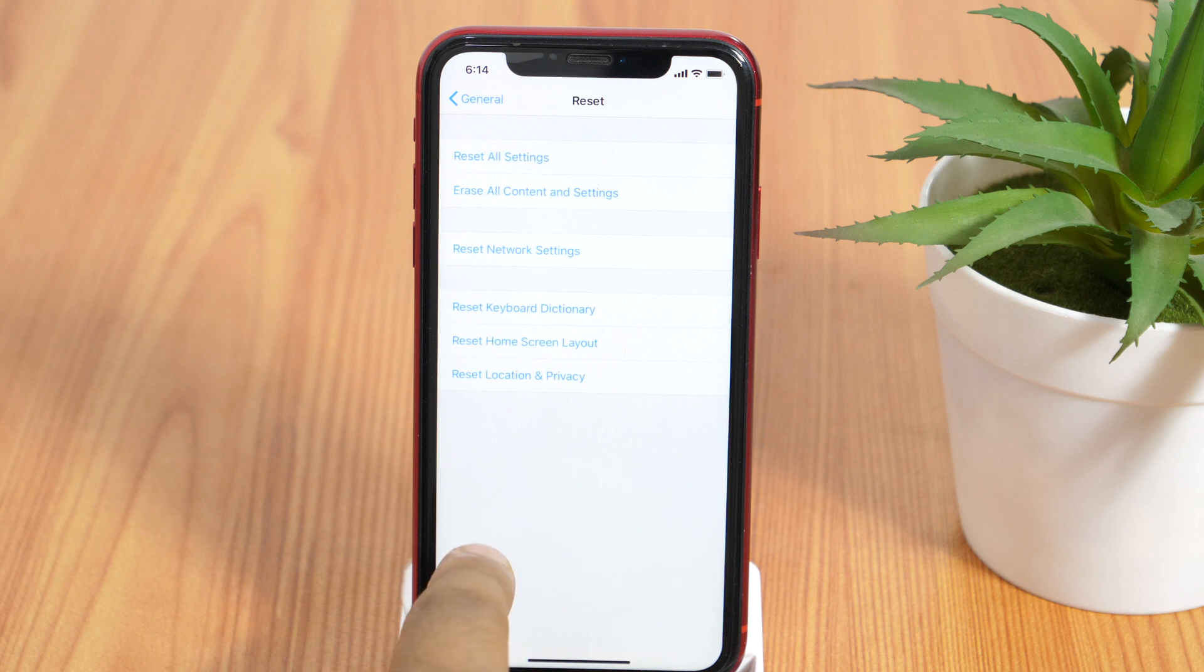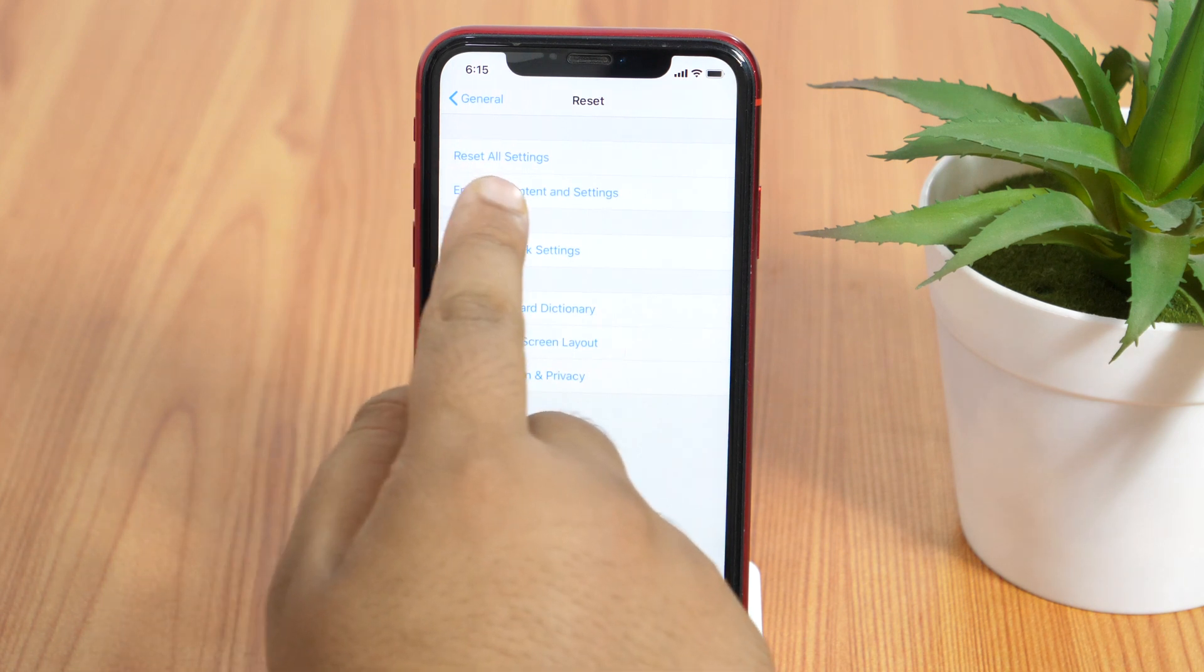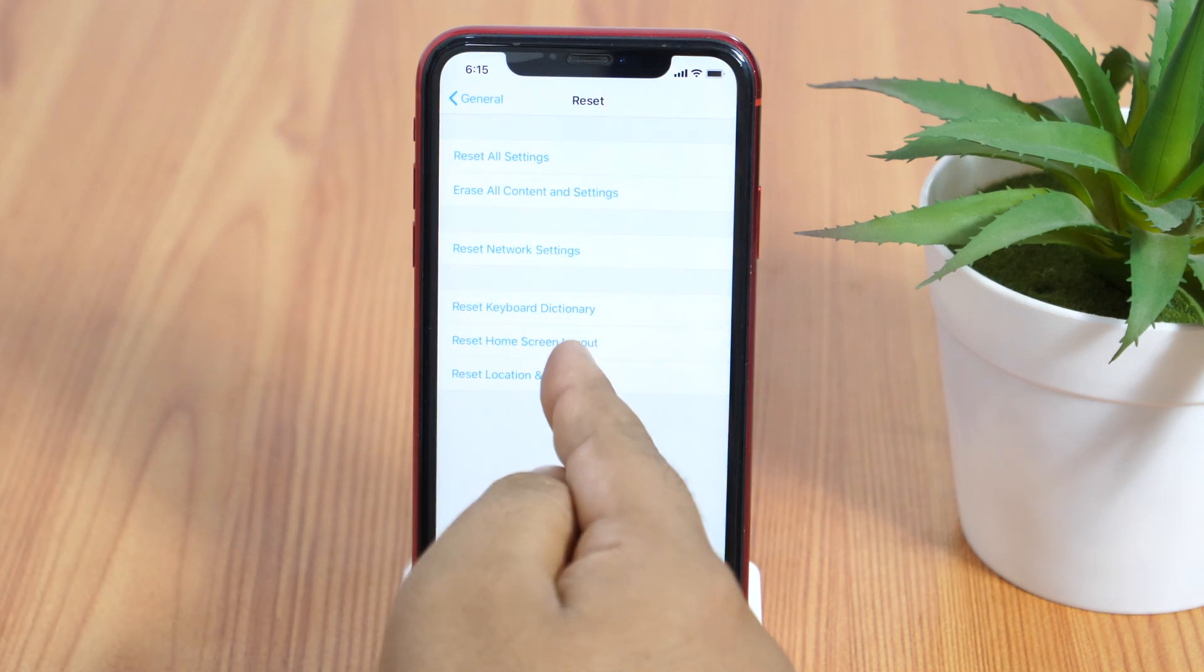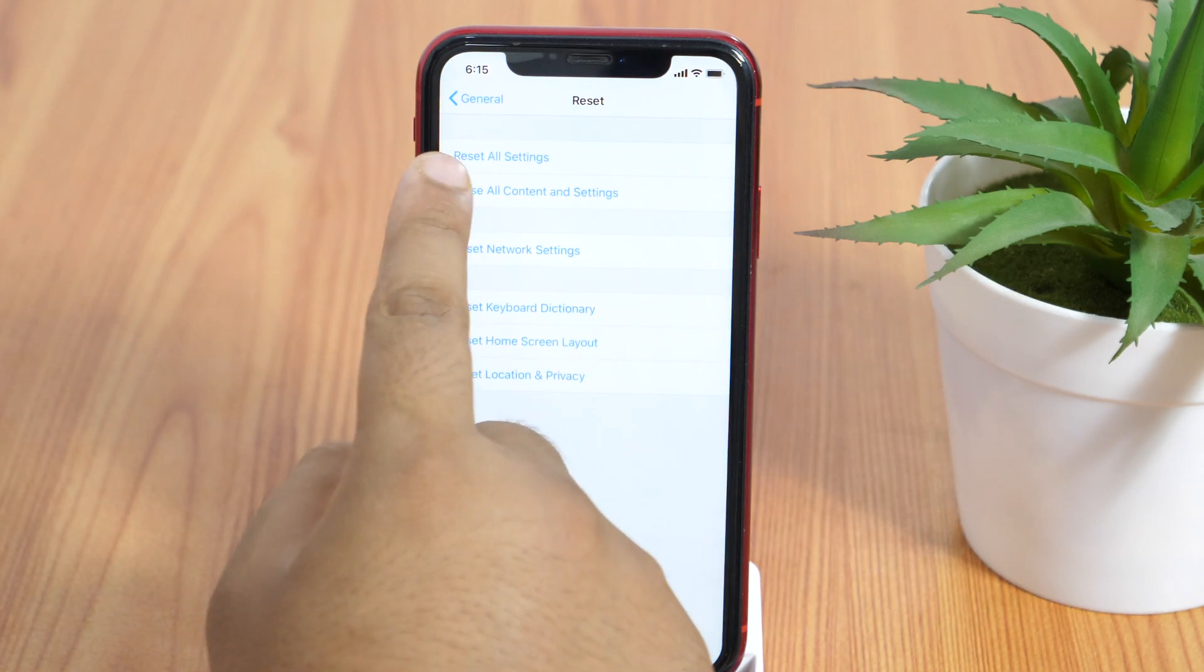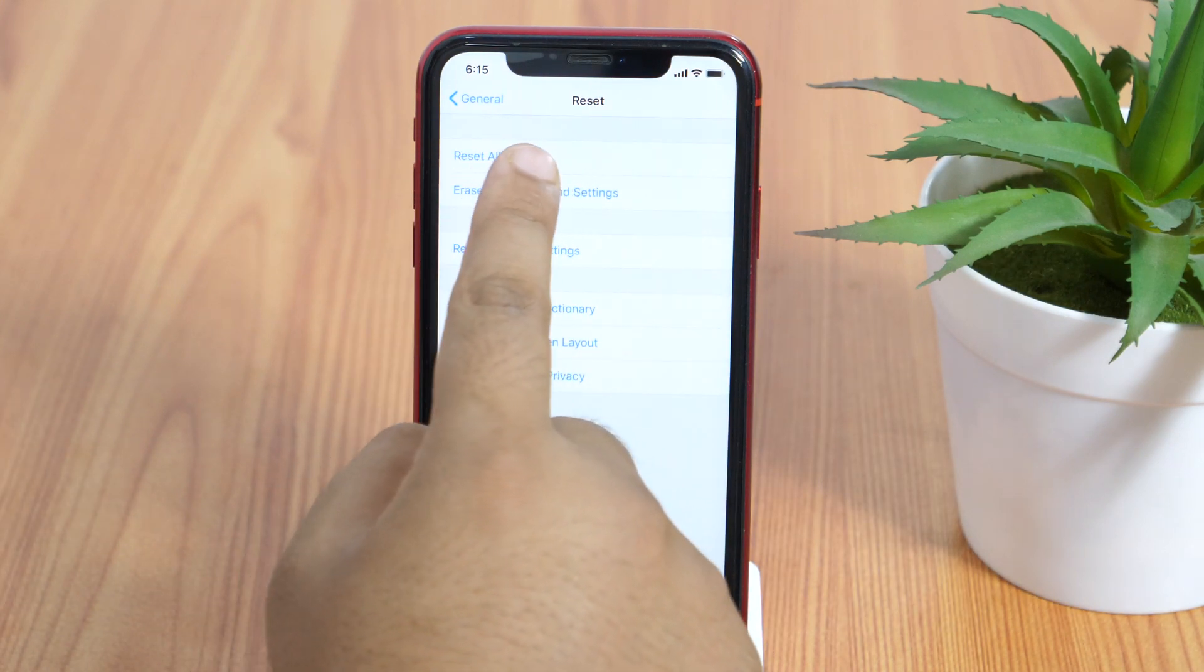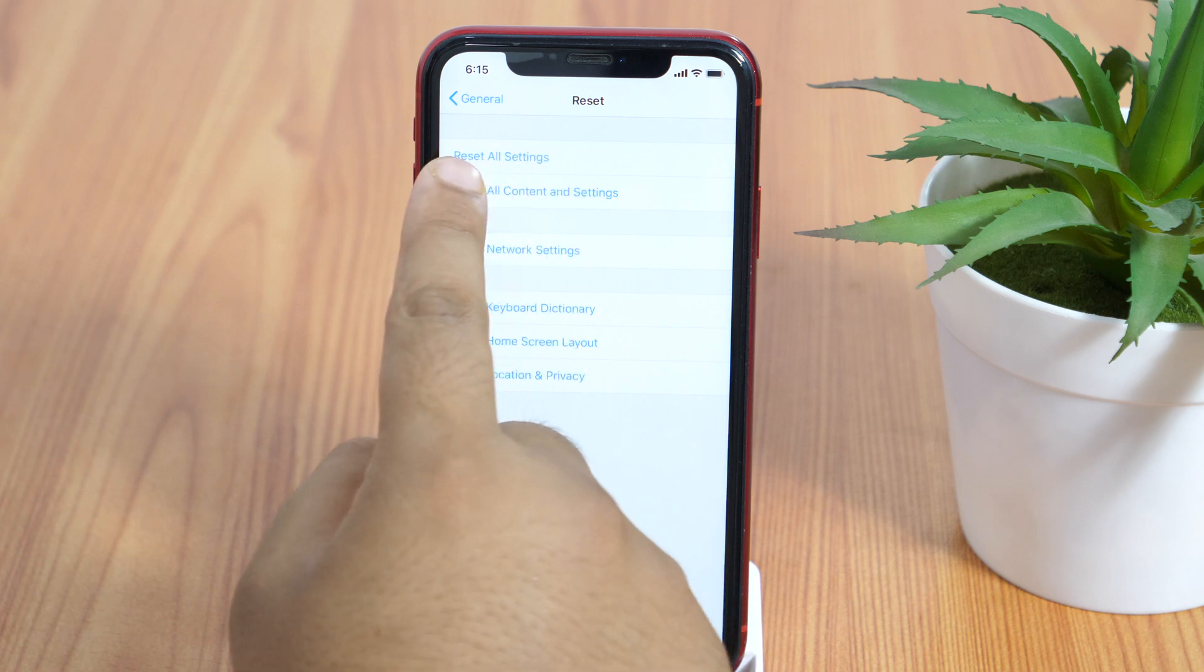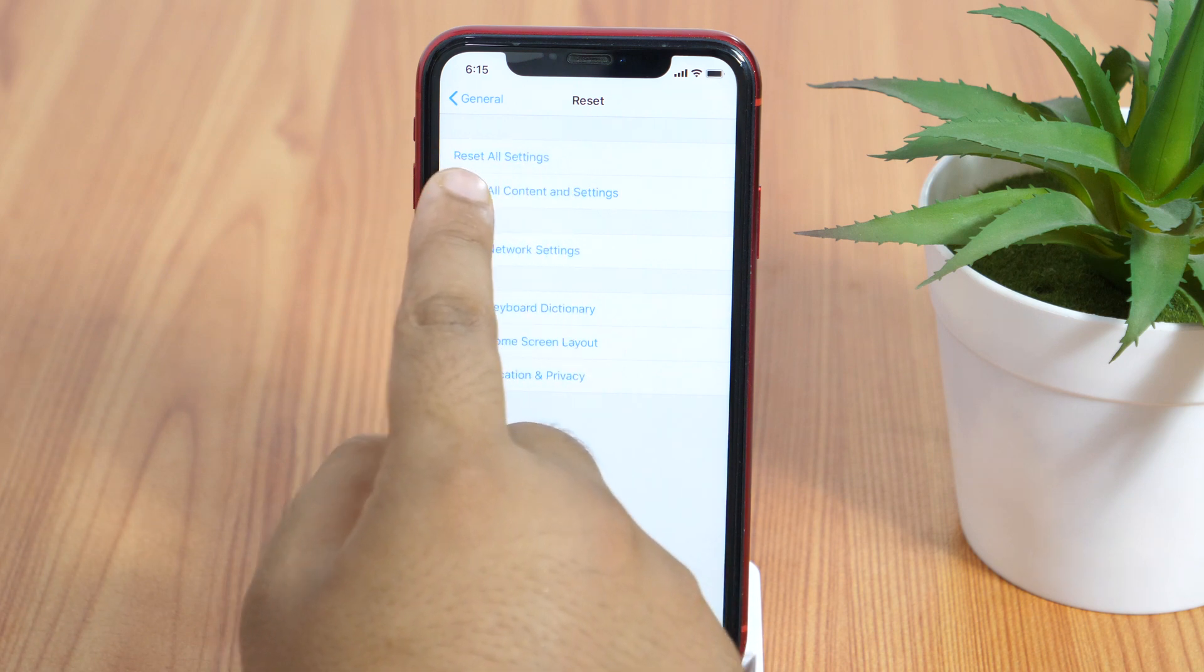On the next page, you will get various resetting options like reset all settings. This is good if you want to keep the default settings for your iPhone. But you are here to learn resetting iPhone to factory default, so that won't work.